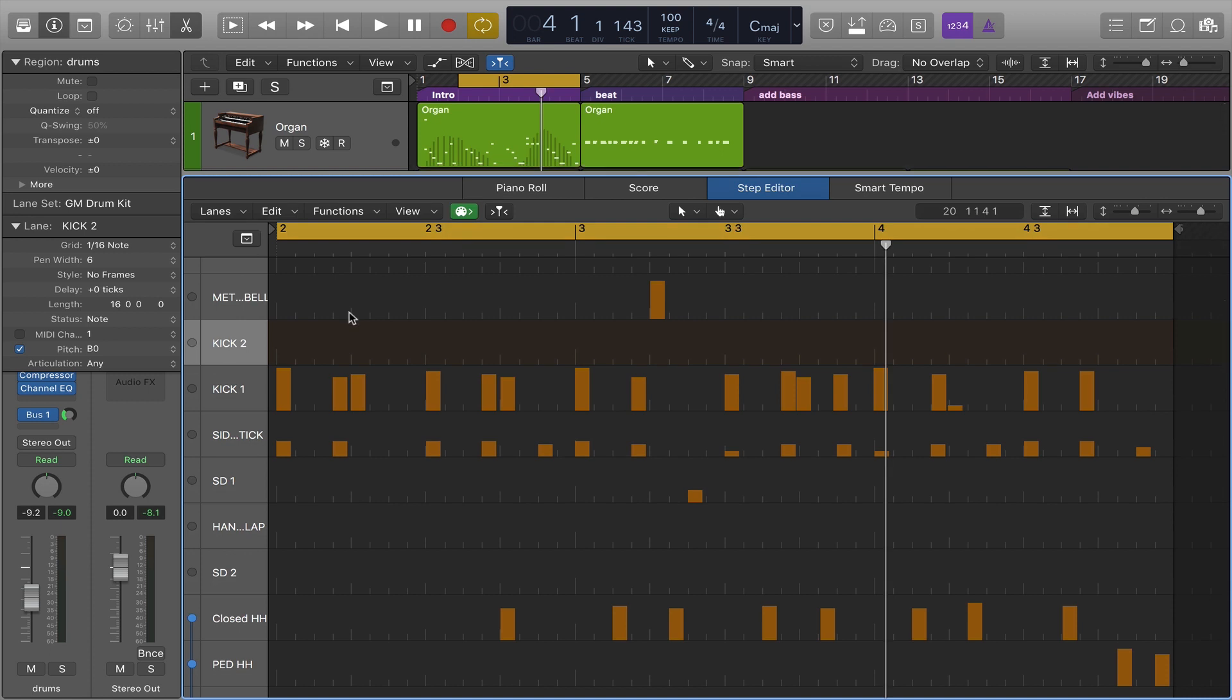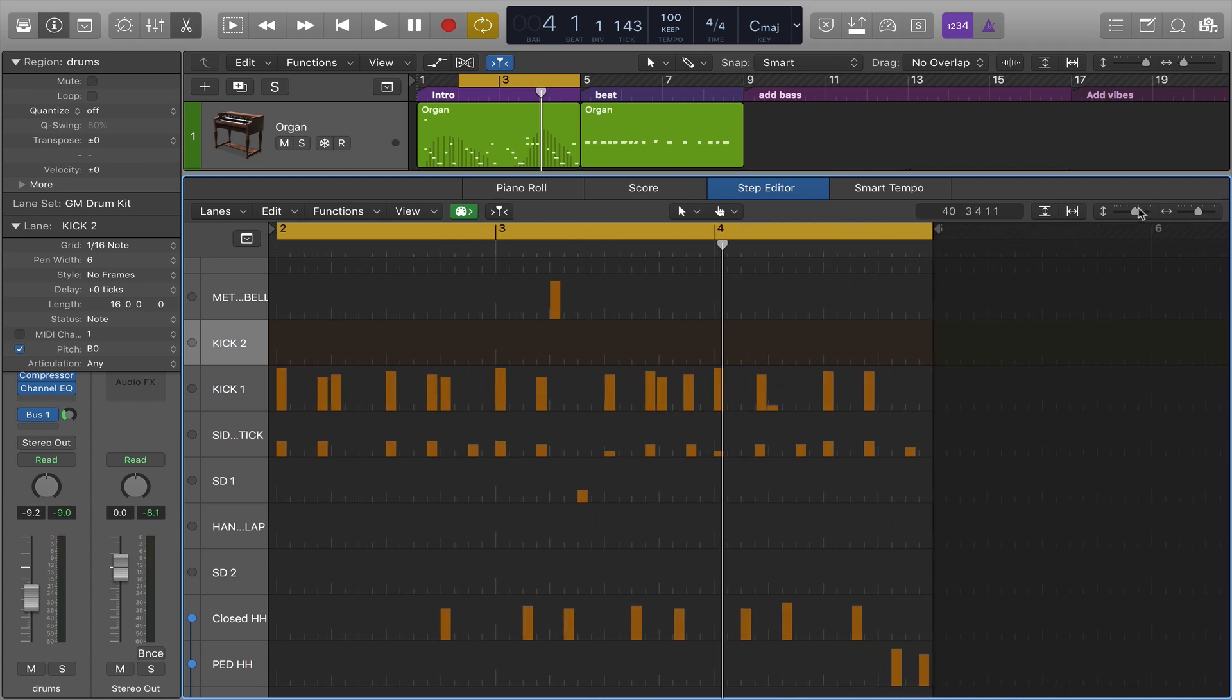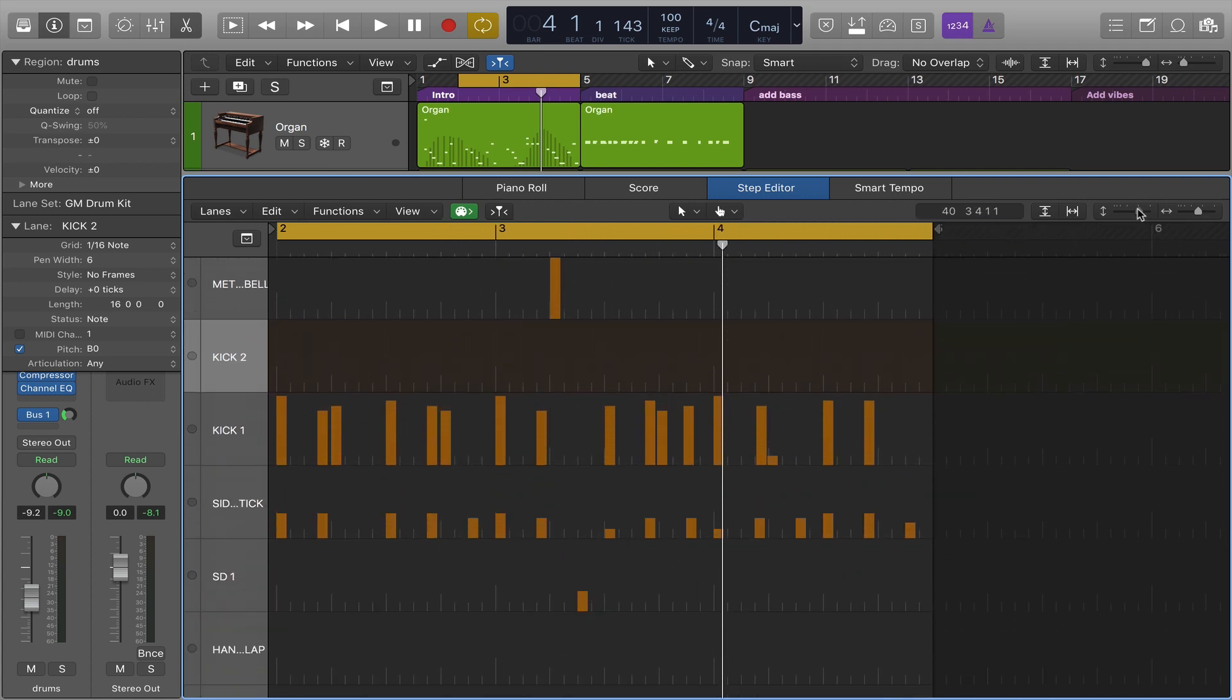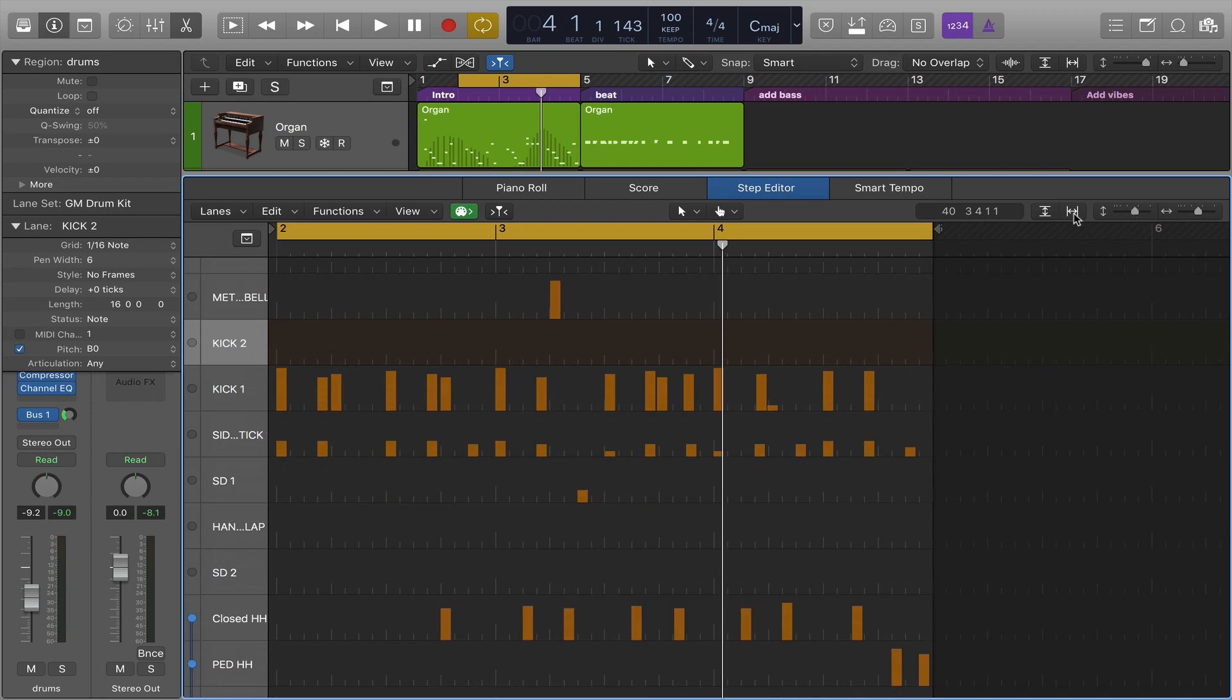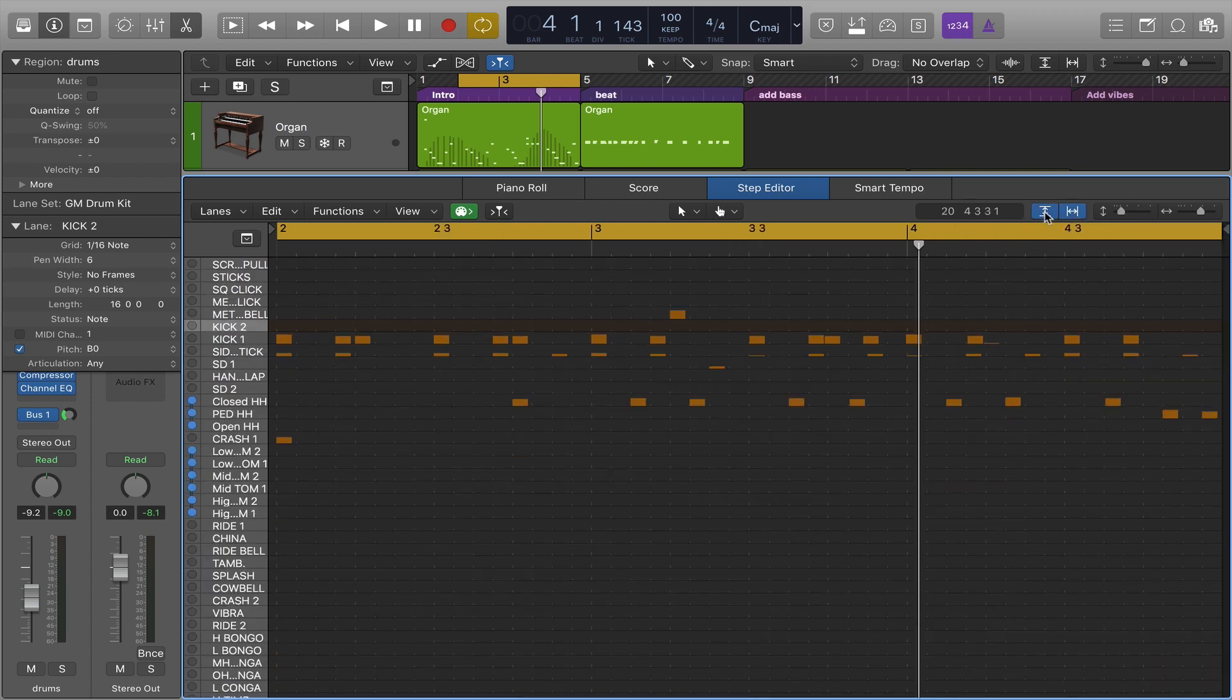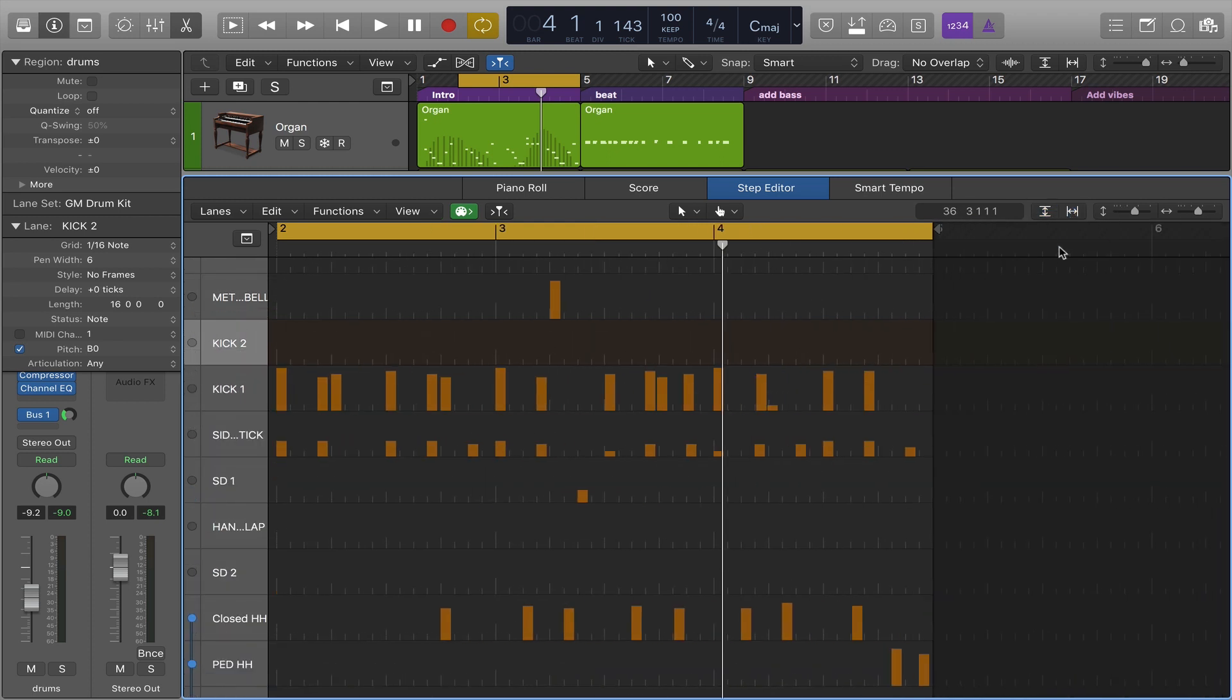This is the step editor and it's actually pretty familiar looking in that there's lots of things we've seen in other editors. For example, we have horizontal and vertical zoom sliders here. We have the horizontal auto zoom button here. There's also a vertical auto zoom button here so that you can fit what you want to see in the entire screen.